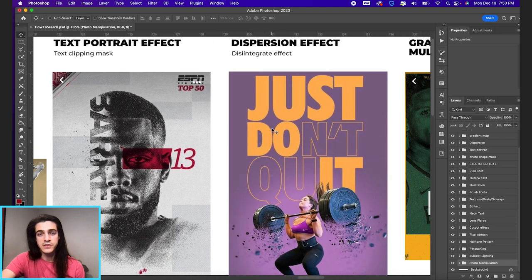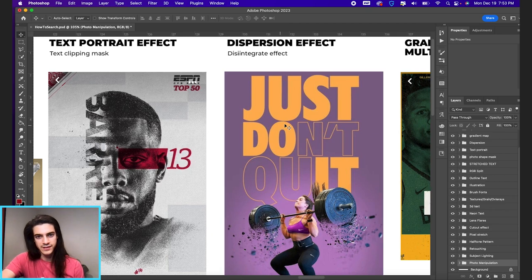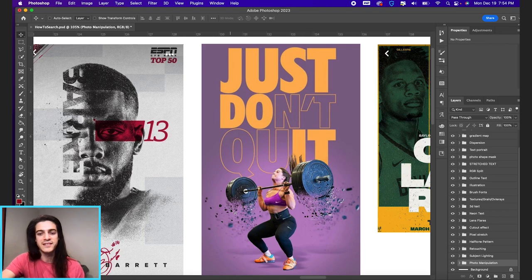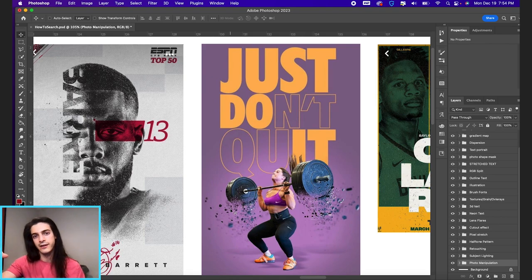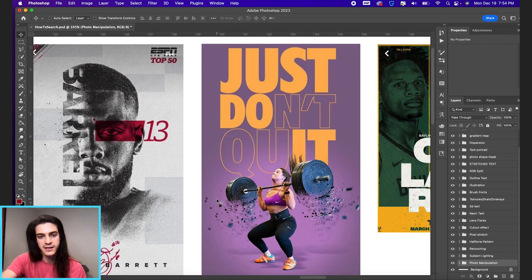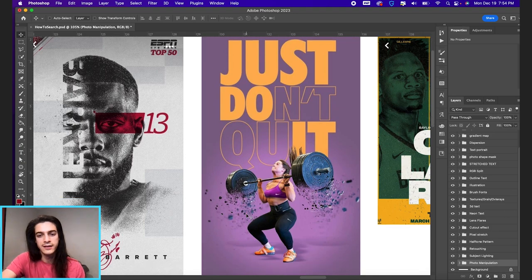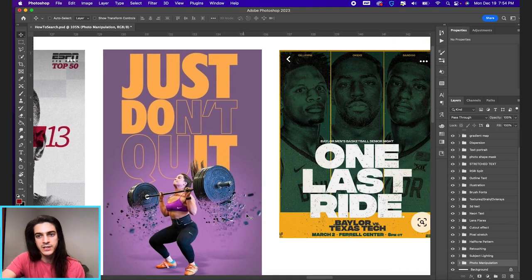Next we have the dispersion effect or the disintegrate effect. This is the Thanos effect. It's this concept of like a dissolving object or subject that is kind of fading away in the image.